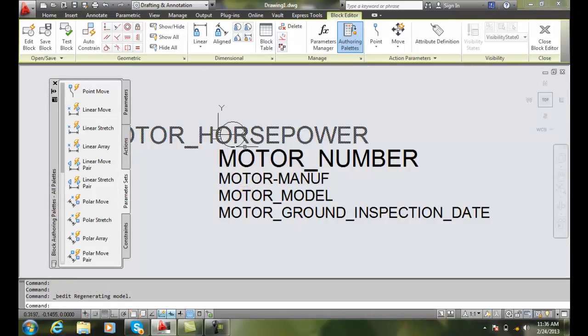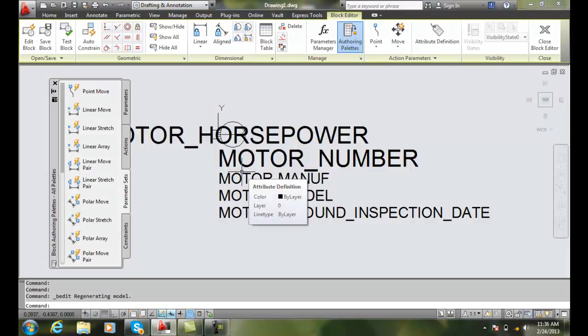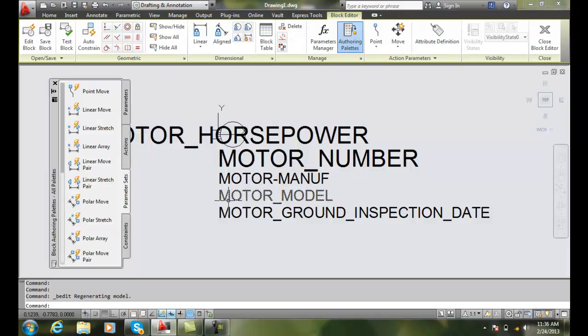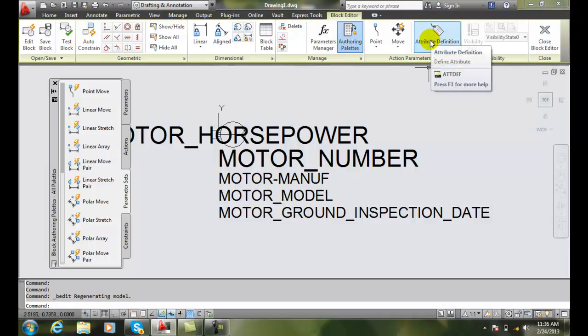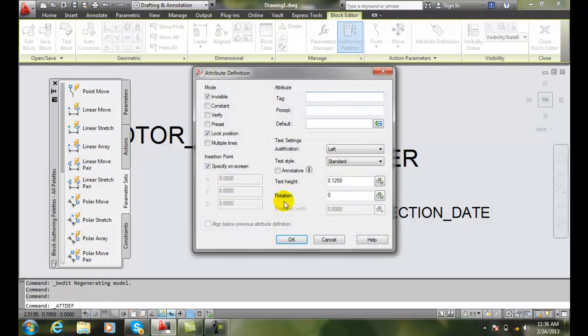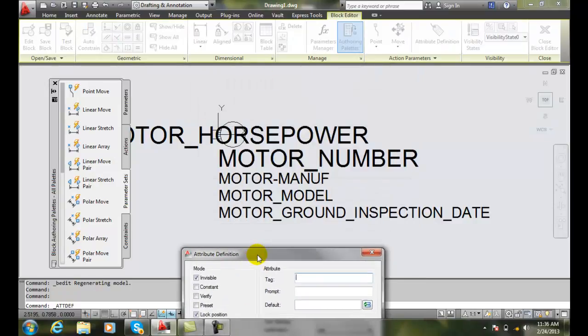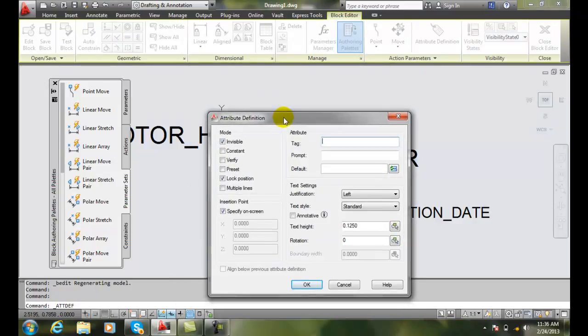And here's my block with some attribute definitions defined. I'm going to go up and pick on the attribute definition, and I'm going to say let's create a new one.